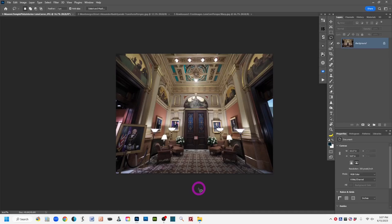Those are things you can do at time of capture. But when you can't do those things, or they're not practical or affordable, you can correct keystoning in Photoshop. That's not to say you always have to — sometimes keystoning can add interesting effects or make use of positive and negative space. But when it just looks kooky and you need to fix those lines, there are perspective correction tools in Photoshop.